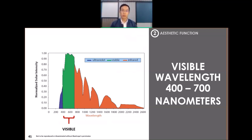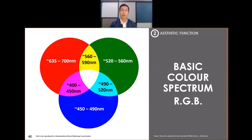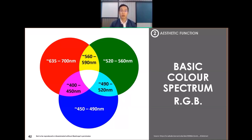The visible light spectrum spans wavelengths of 400 to 700 nanometers. We can break it down into different colors: violet is around 400 to 450 nanometers, and red is at the highest wavelength, 635 to 700 nanometers. White color in the center is basically a combination of red, green, and blue, so white contains all three color spectra.